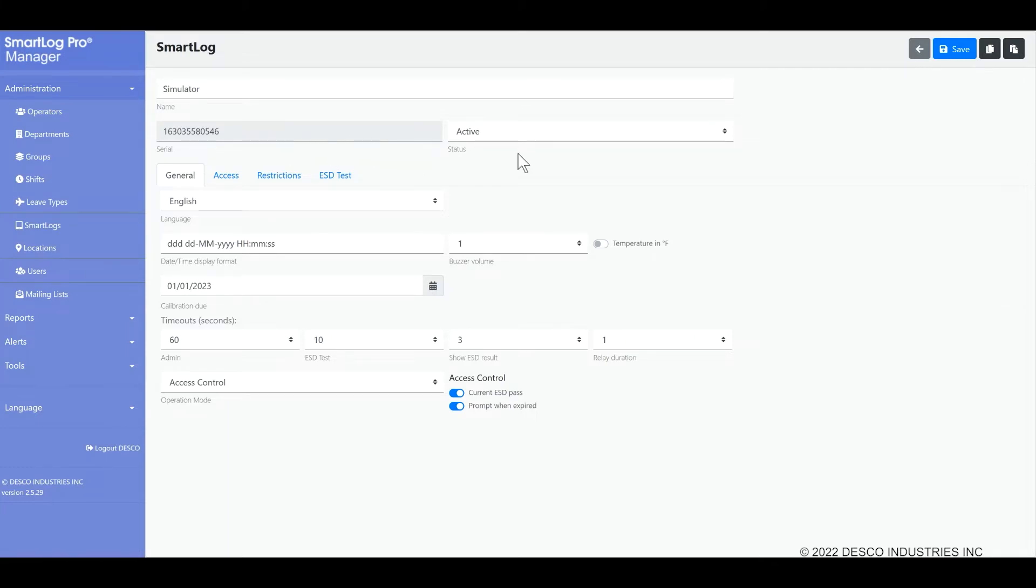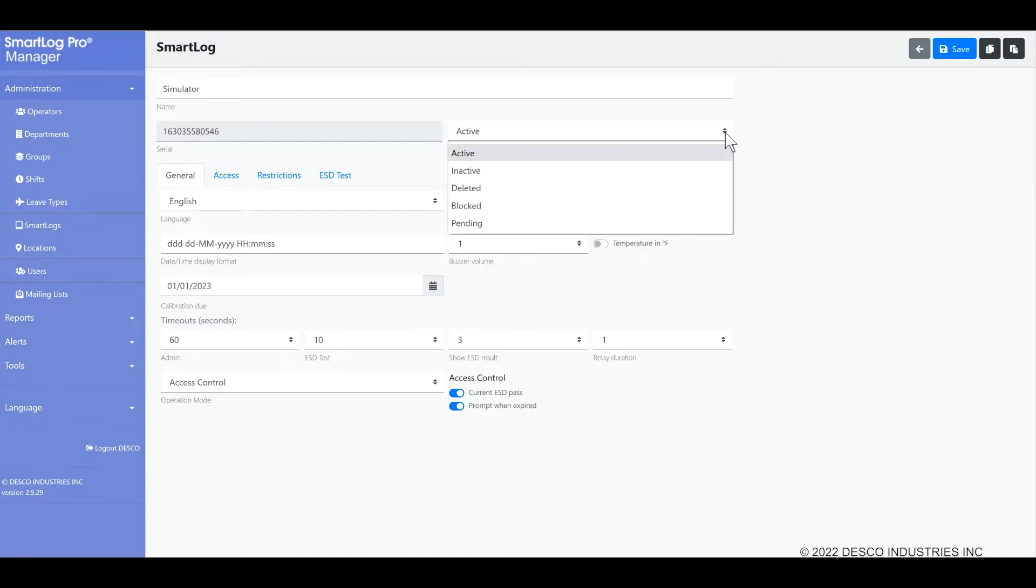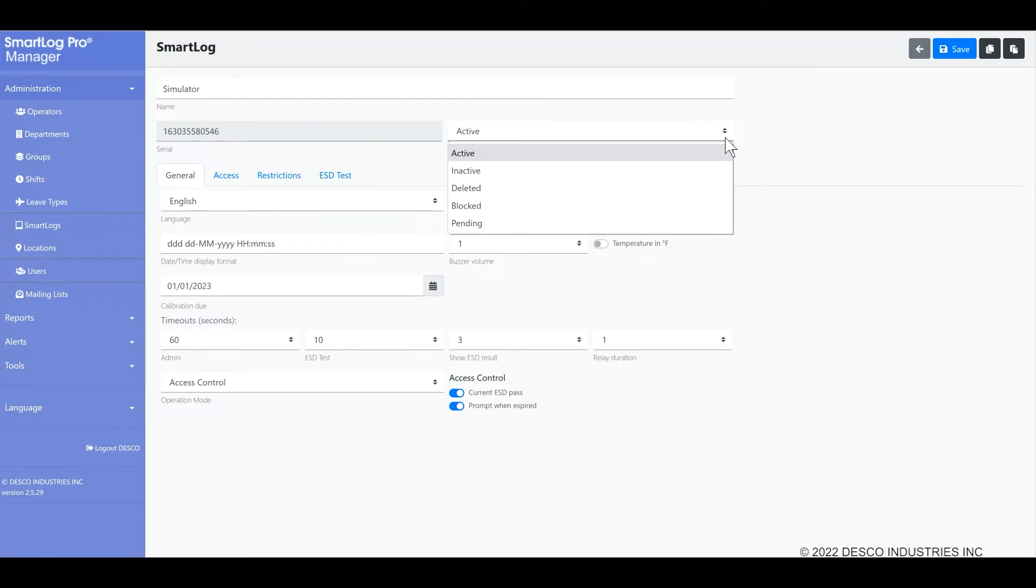The status, active or inactive, is controlled by the program automatically. Whenever a device is connected it will be active and it will be inactive otherwise. There are some other options that you may select if you want to manually disable a unit. Why would you want to do that? You could have a situation where you have sent a SmartLog in to be calibrated, for example, and since it's no longer physically on site you can mark it as inactive or pending until it comes back and you reconnect it to your network. Please note that you cannot force the tester to be active by changing this field to active. The status will change to active on its own when the tester is detected by the software.